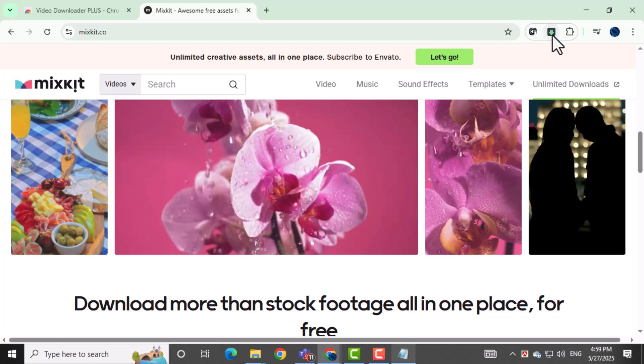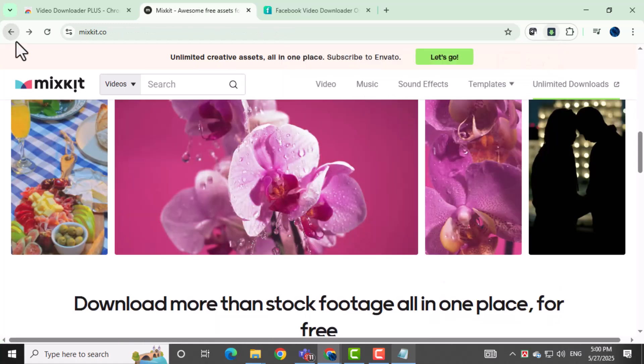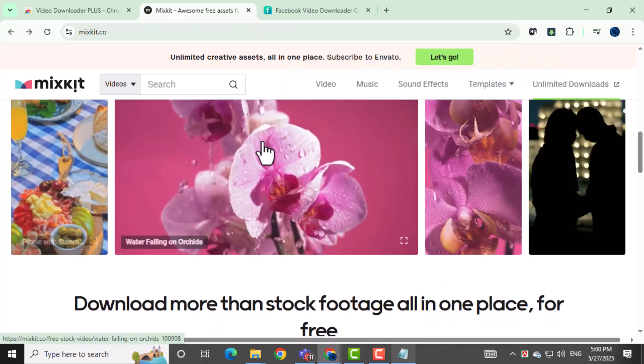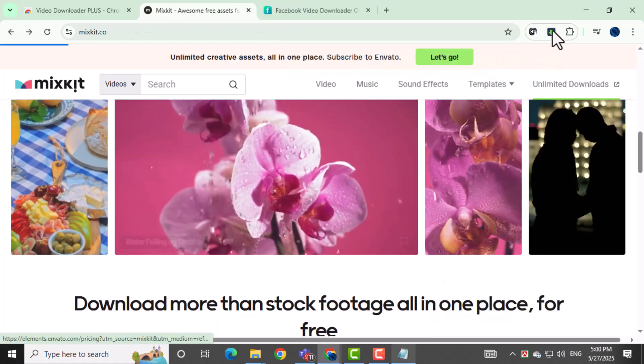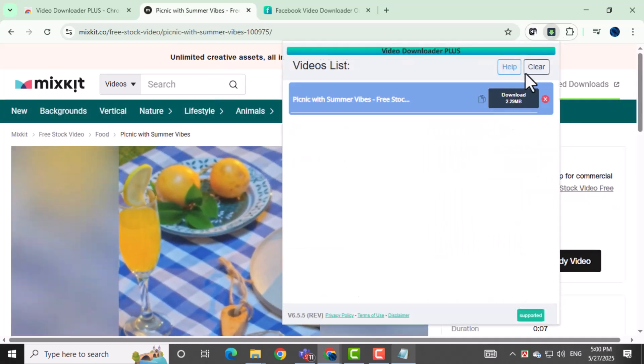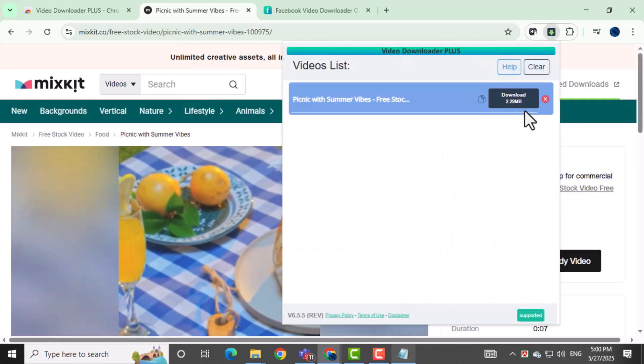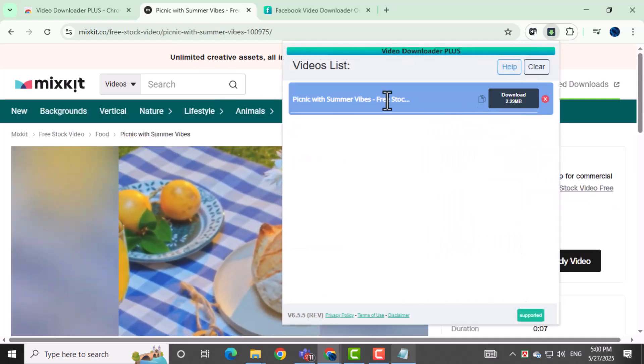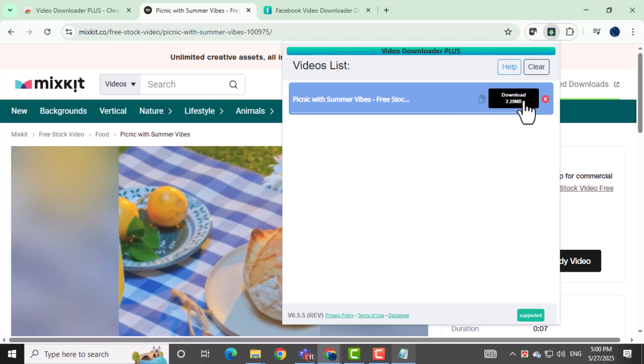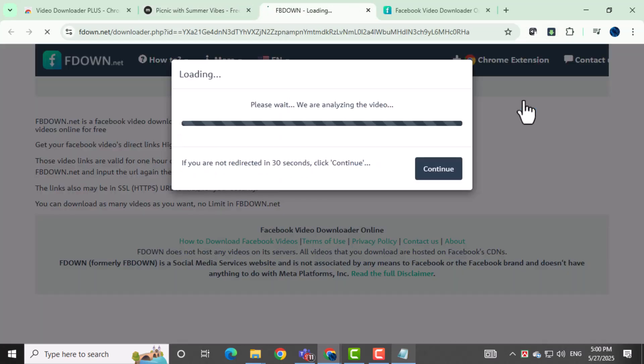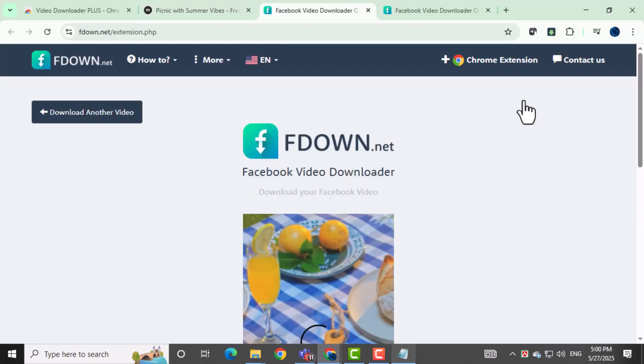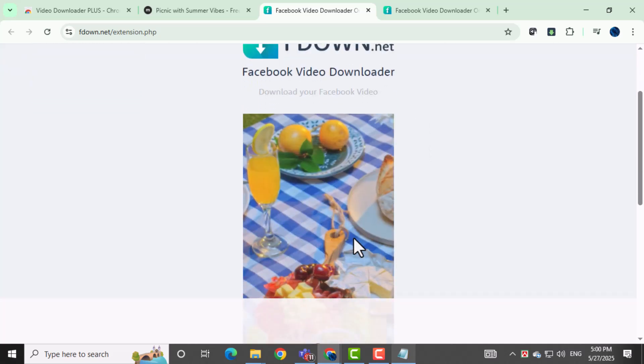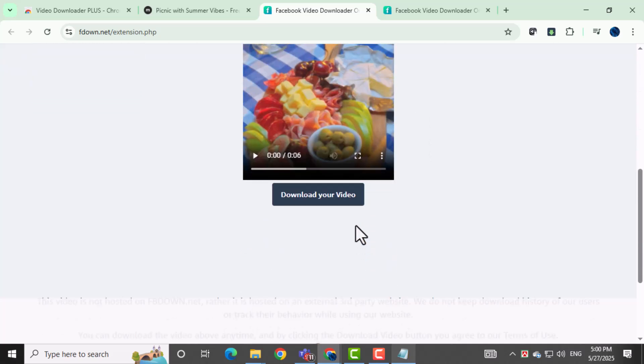Click on the Video Downloader Plus icon in your Chrome toolbar. This opens a list of downloadable videos from the page. Look through the list and find the video you want. Then click the Download button next to it. The video will start downloading right away and will appear in your Downloads folder once it's finished. And that's it!